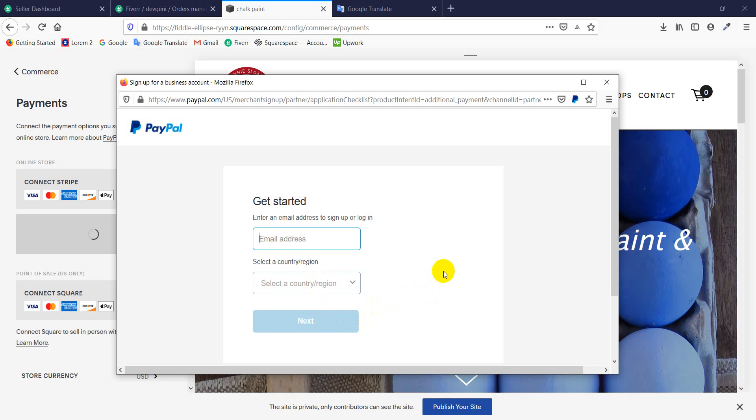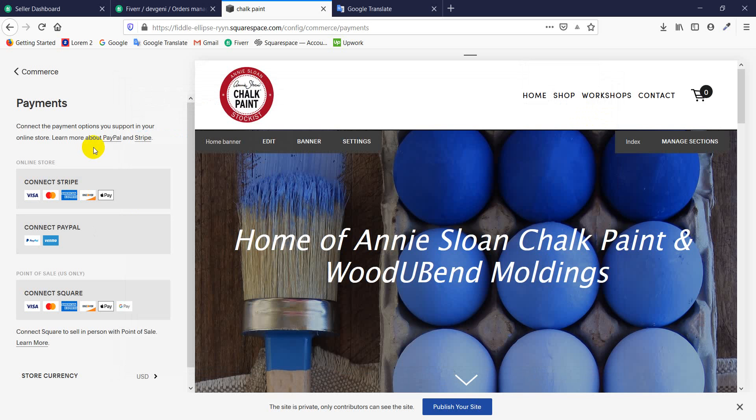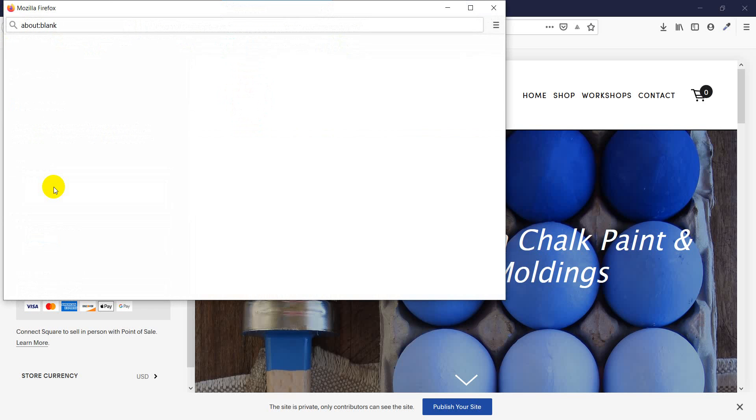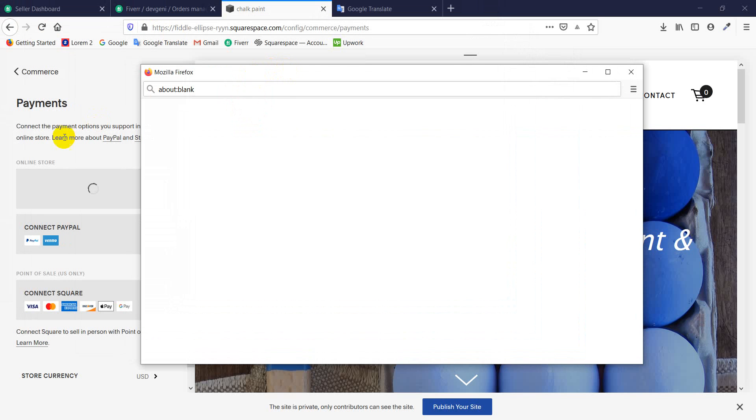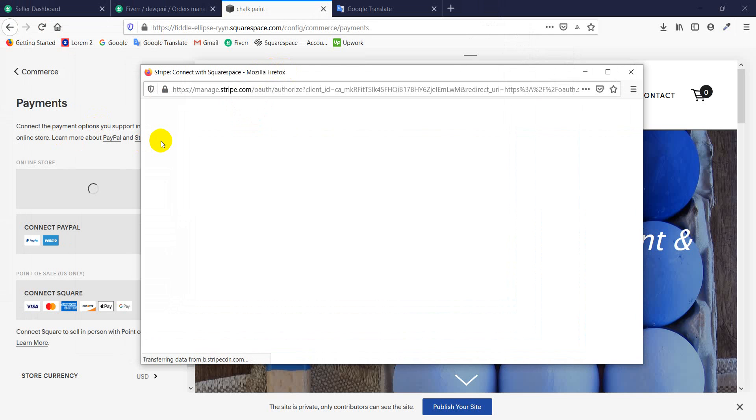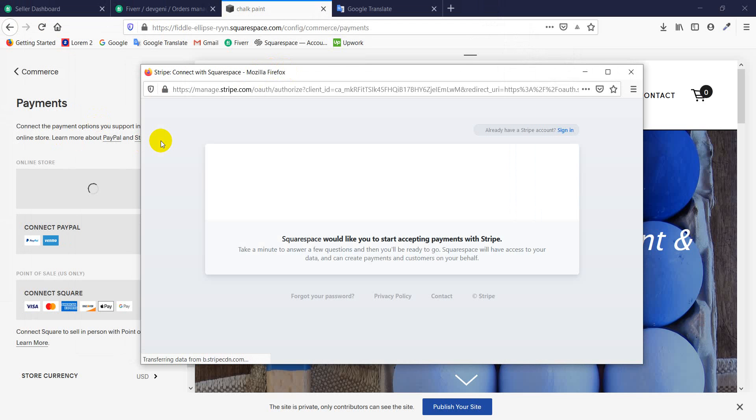Now, if you want to connect your Stripe account with your website, then simply click this icon. It's the same, it's almost the same with PayPal.